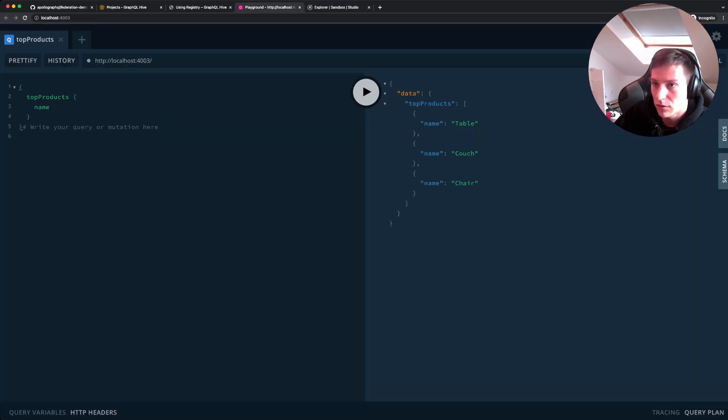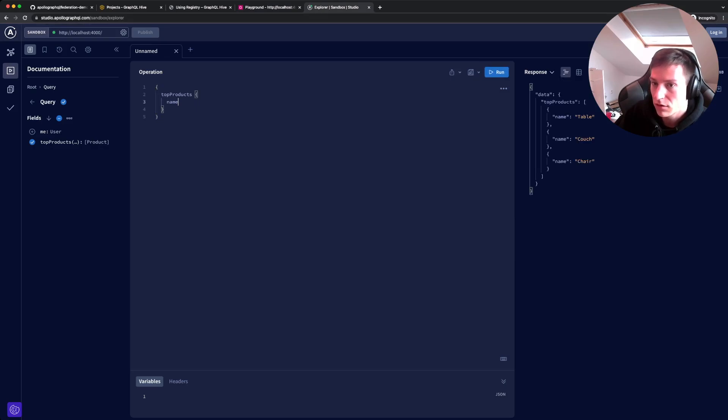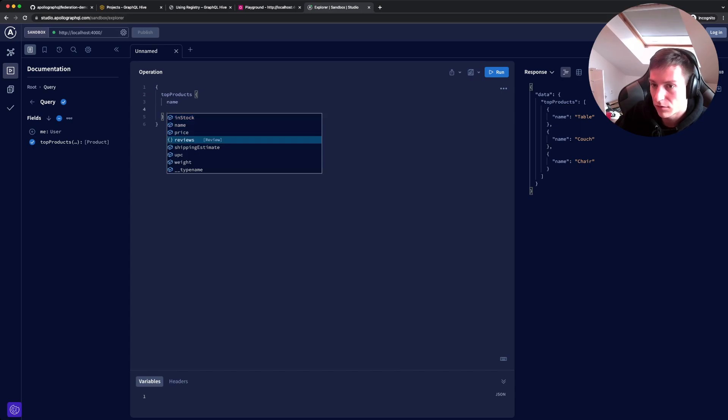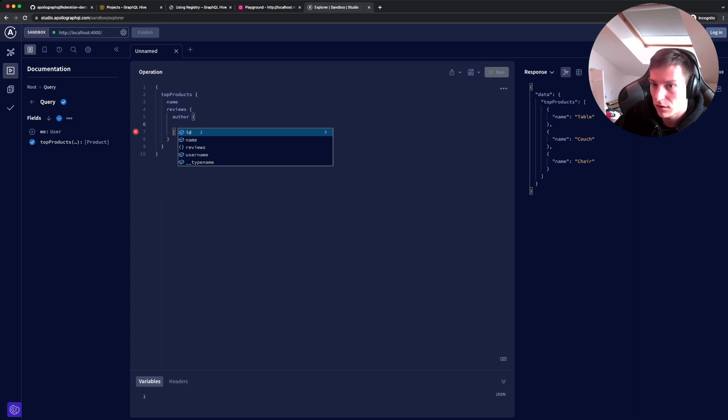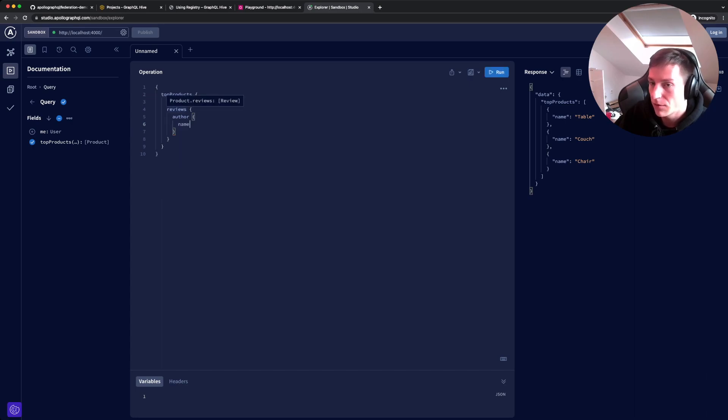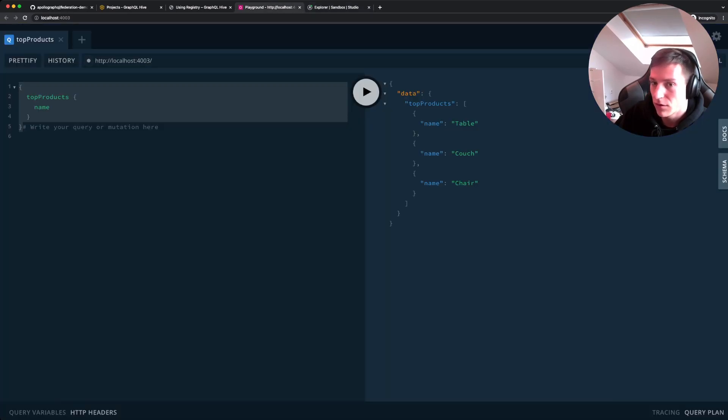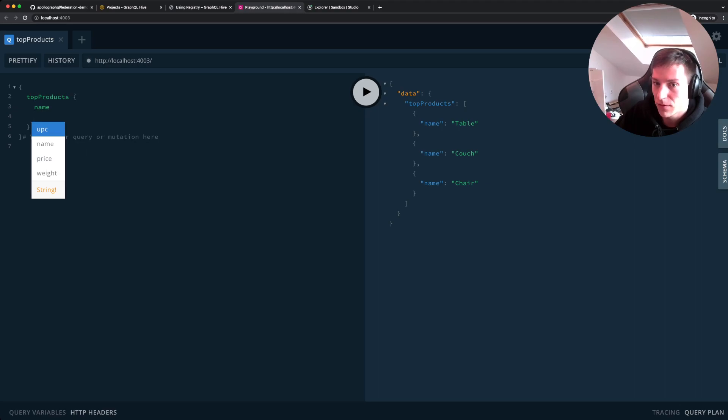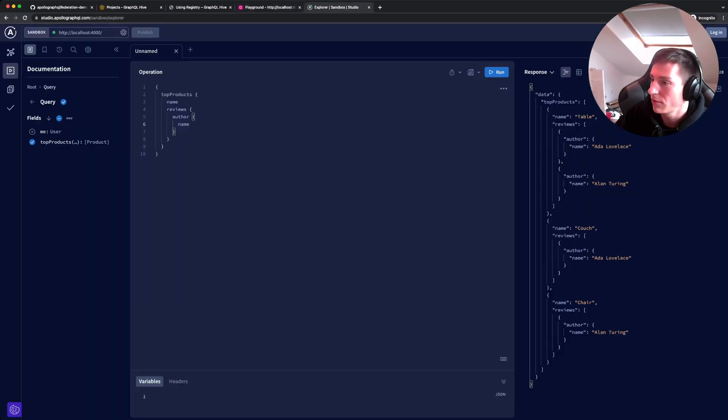So if we go back to the playground, we should now be able to still query top products. But in addition to that, we now should have new fields like reviews. And for our review, we can get the author. So let's fetch the top products with the names of the review authors. And there we can see our data. So if we would try to query for the reviews here, they're basically non-existent because this is only a single subgraph. This is the full composed subgraph.